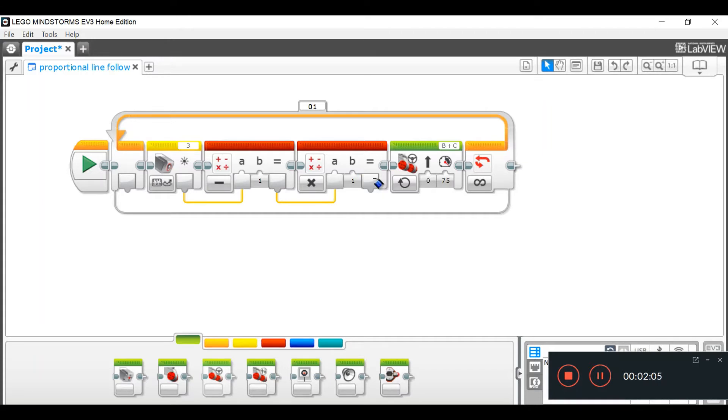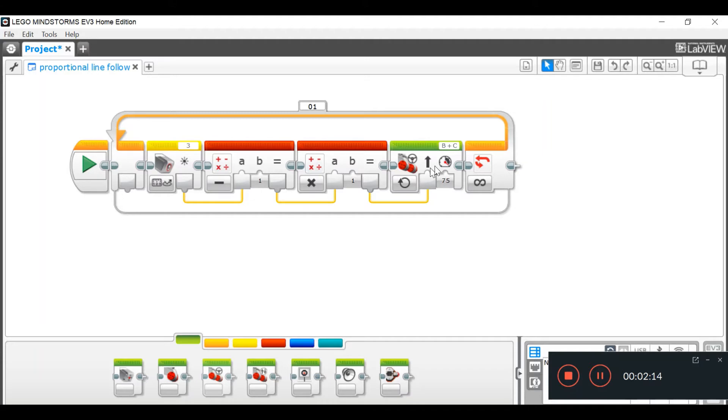The result in your second math block will go into your move steering block, where it has an arrow.